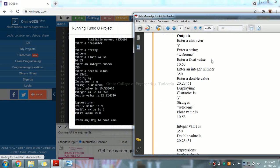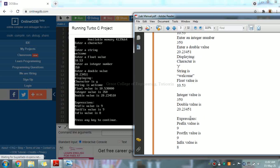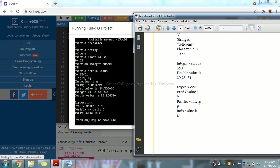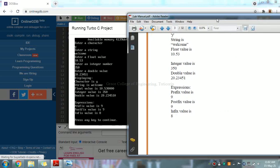The output displays: character entered, string, float value, integer, and double value. Next, all the expressions are displayed — that is, the prefix value, postfix value, and infix value.